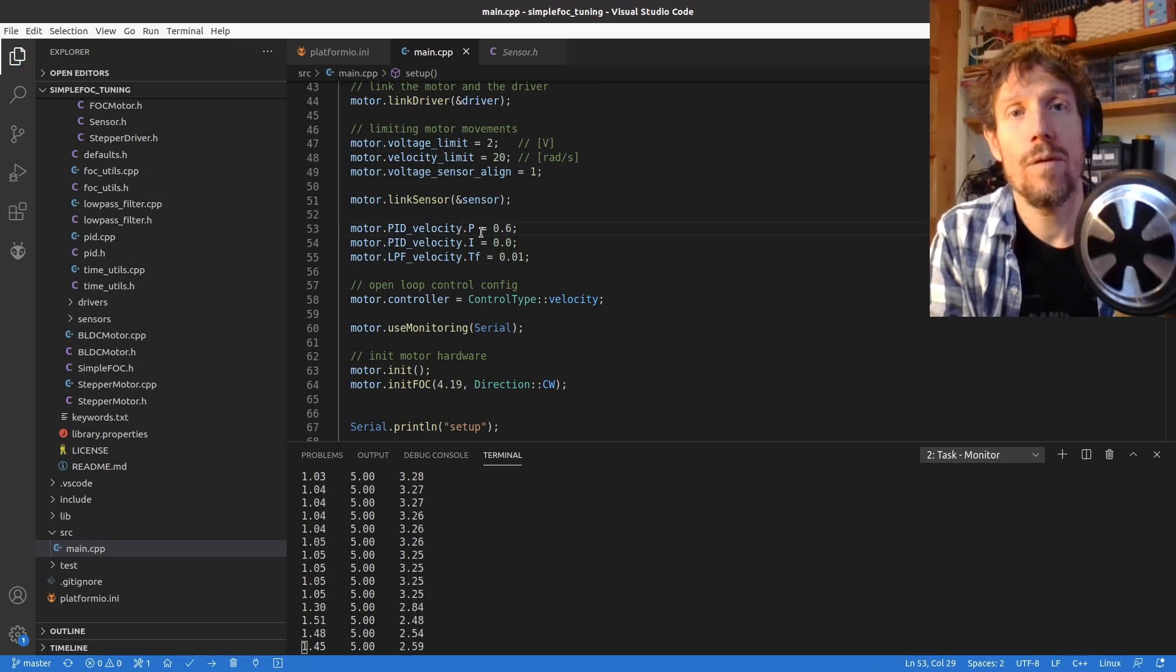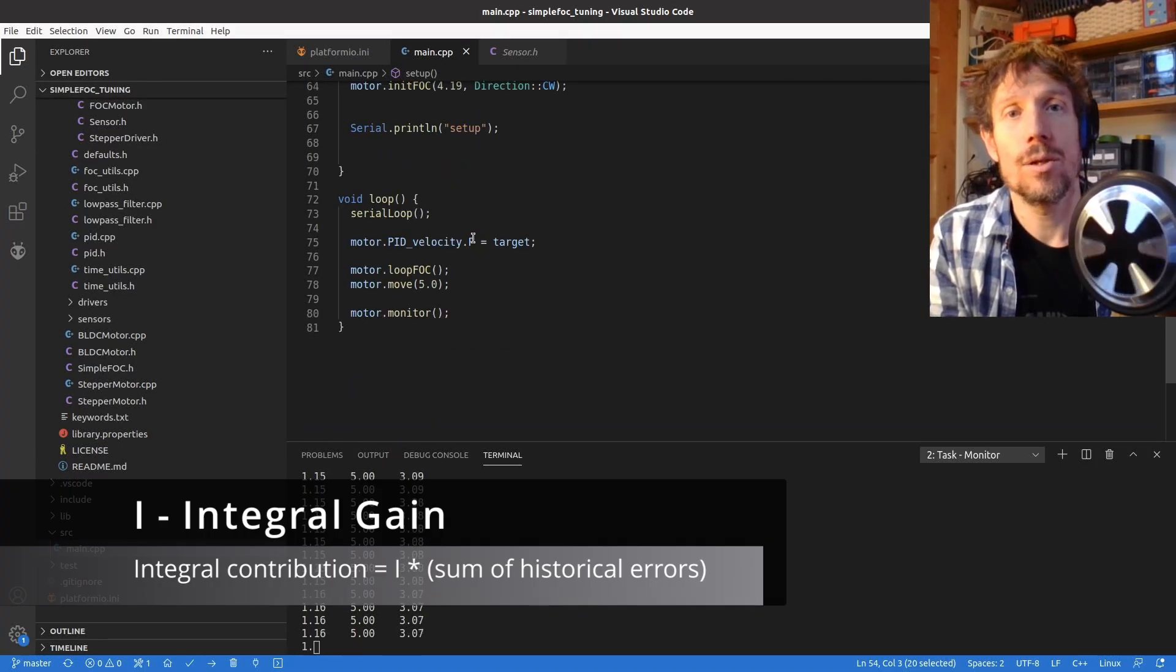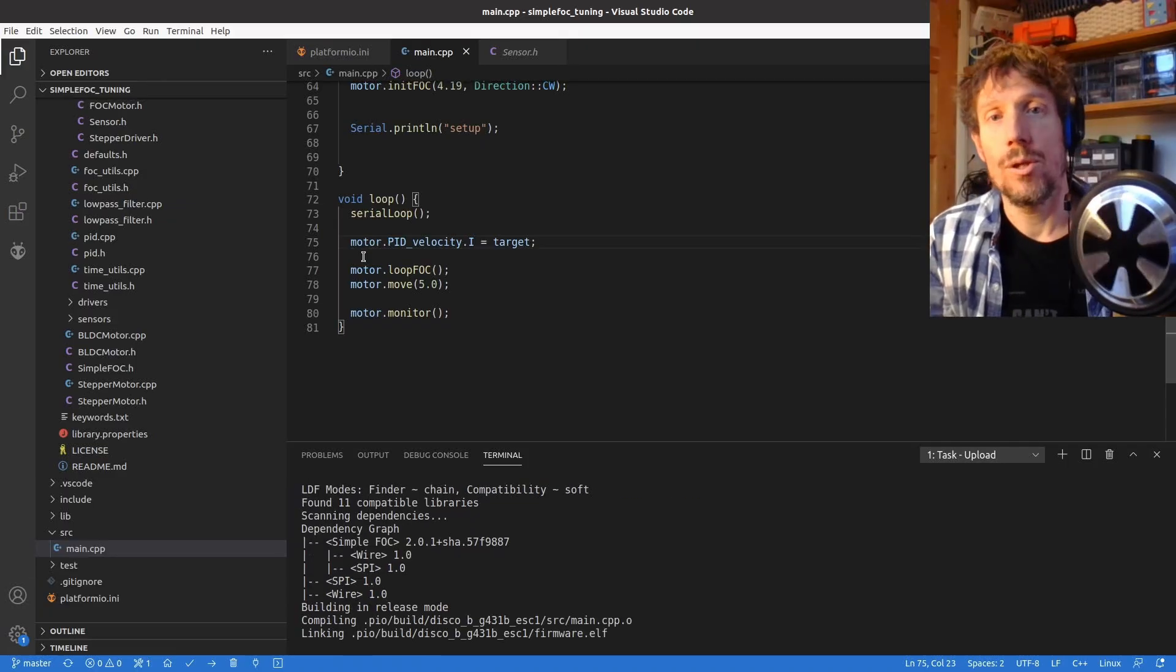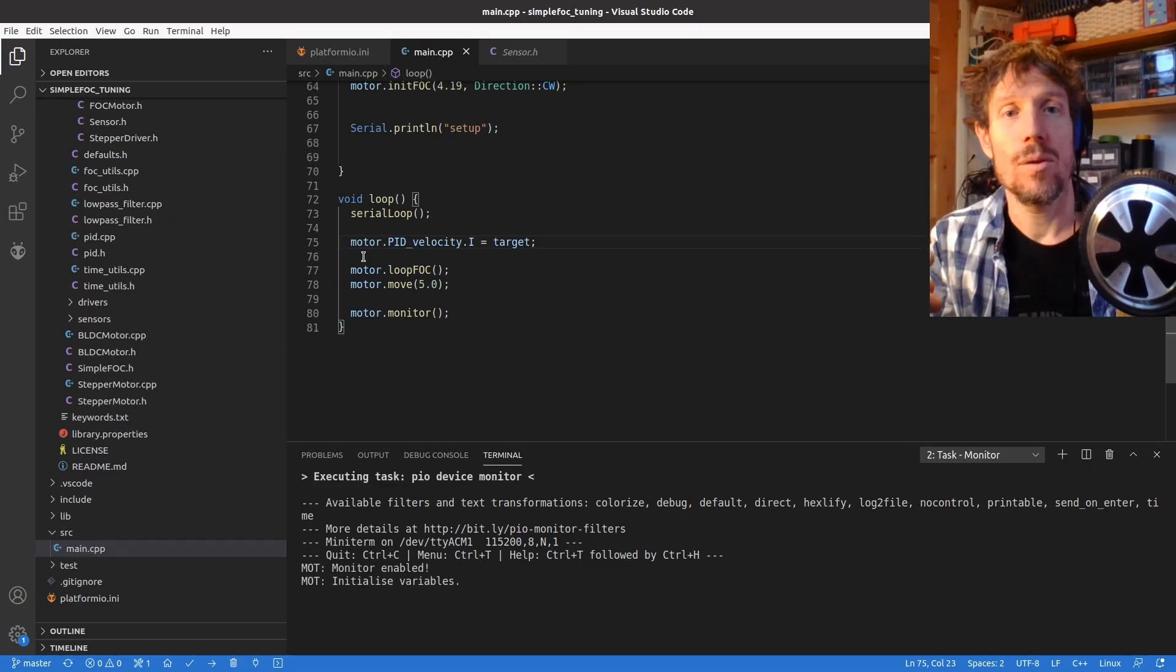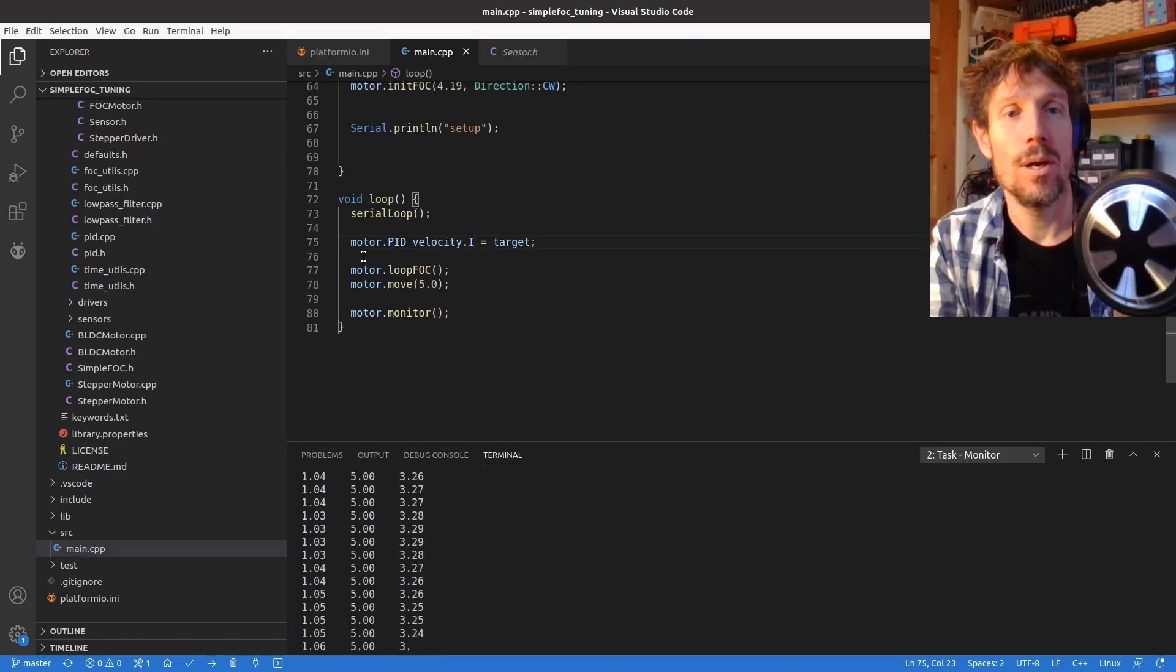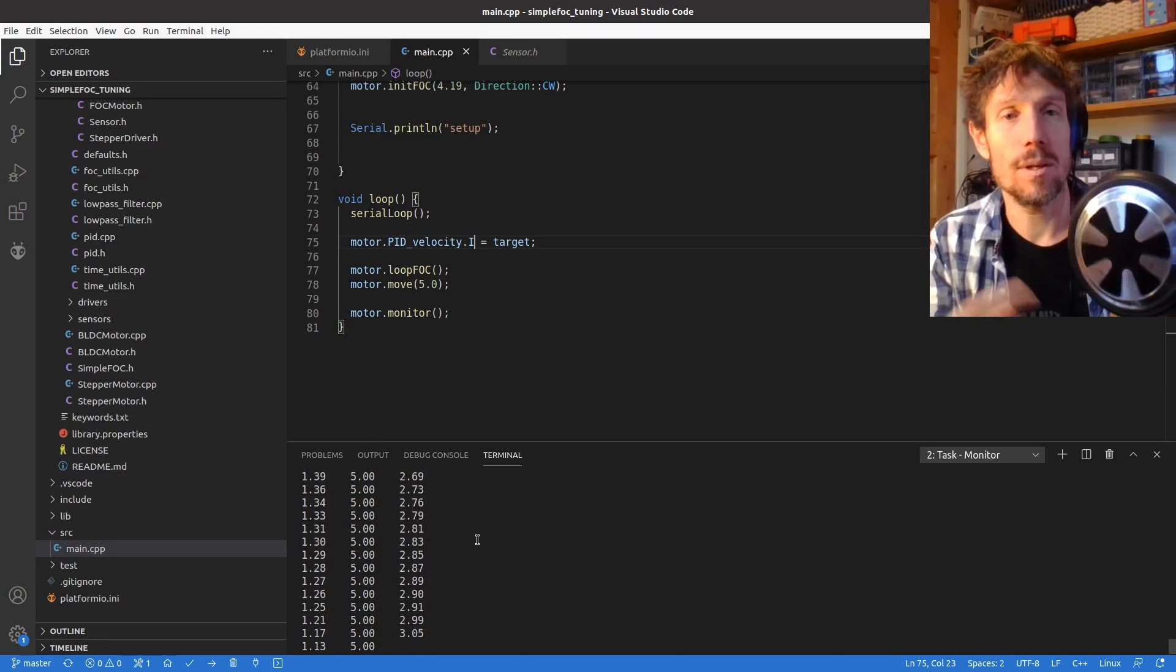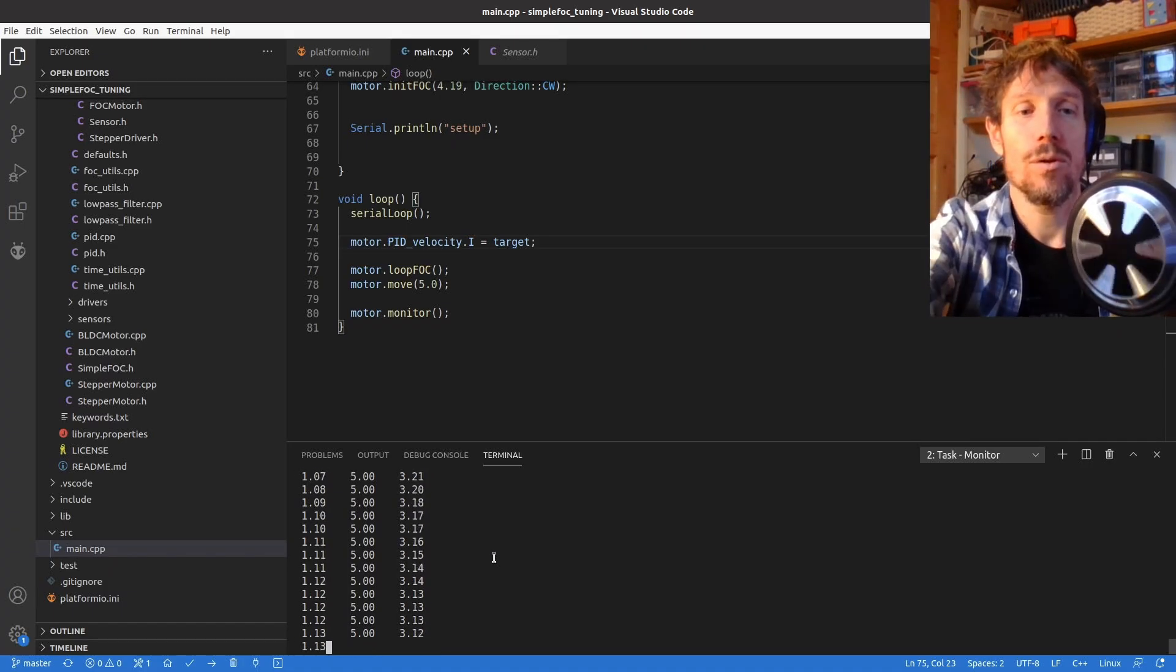So now moving on to the integral term. I want to tune that one next. So the integral term is basically a sum of the errors. So it basically adds up over time. So the longer that you are in error the more the integral term will kick in if you see what I mean. So if we're looking at the state at the moment, we want five we're getting three so our error is like two and that's happening all the time. So this is going to be continuously added up and then multiplied by the I term. But the I term is zero at the moment so it's not doing anything.